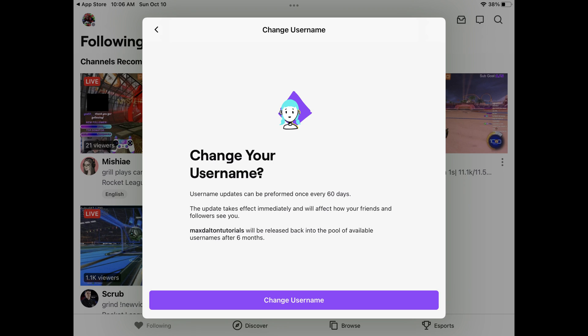Additionally, you'll be notified that the username you're changing from will be released back into the pool of available names after six months. Step 7: Tap Change Username.